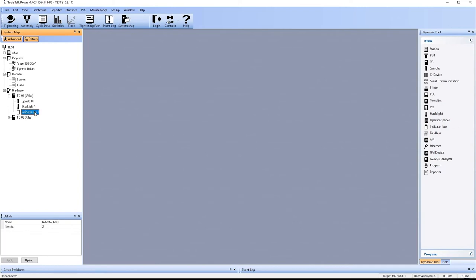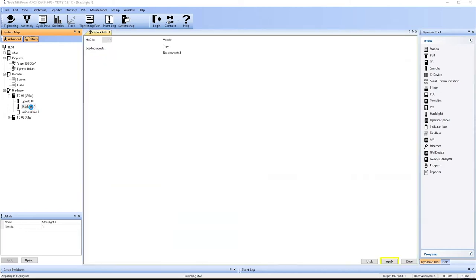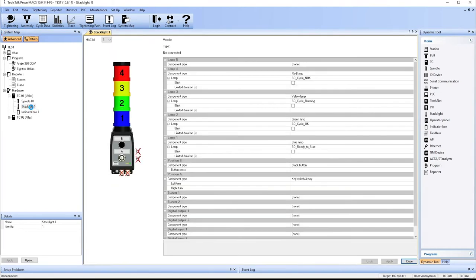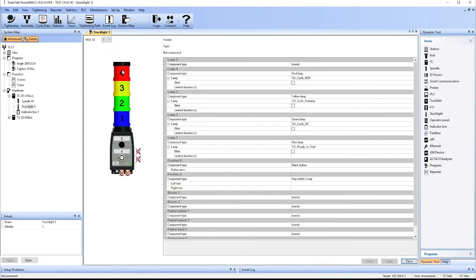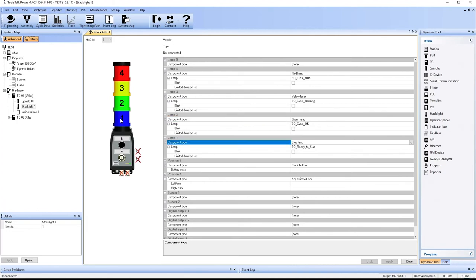We can also now further program these devices. So the stack light has a default setup to it. So we already see that the red light is not okay. The yellow light is running. The green light is okay. And the blue light is ready to start. But we can configure these to whatever we want.